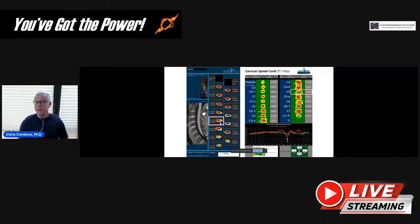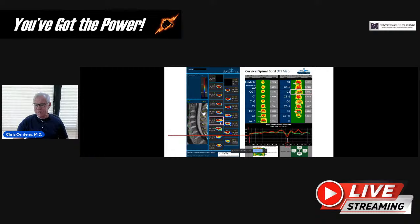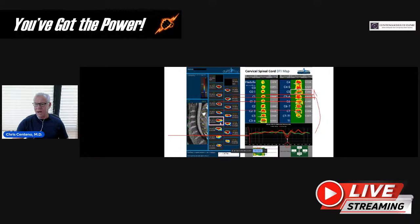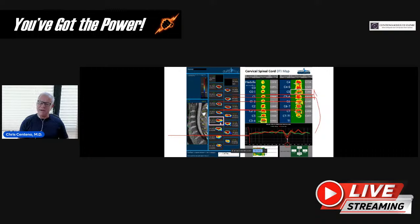This is what a DTI report would look like. We see here at C5 for this patient that FA dips down — shown in red — and green is a normal FA at that level. And that corresponds up here — we can see that there's a problem with the traffic, if you will, at multiple areas within that cord. So we're starting to see some evidence of damage within the cord.